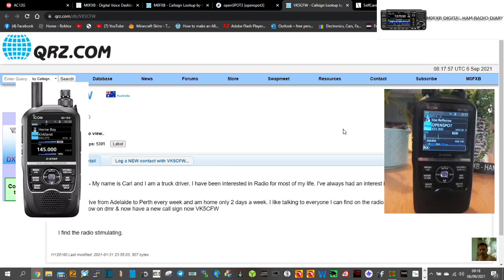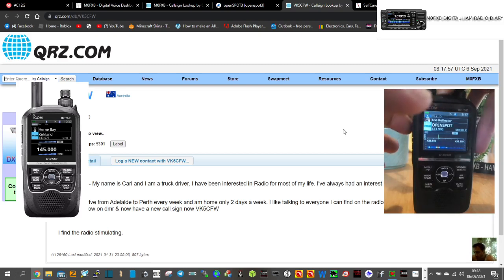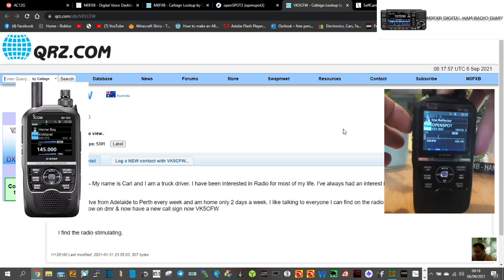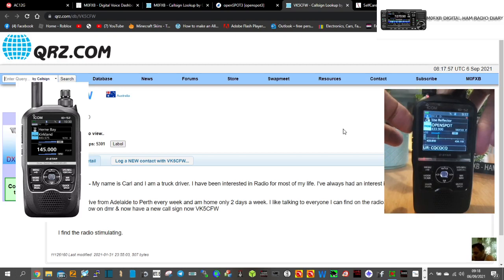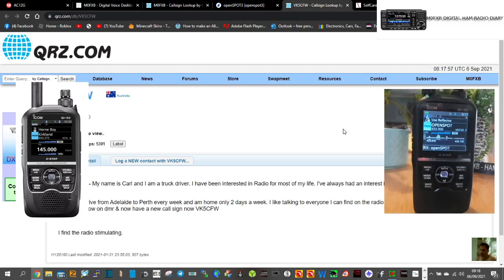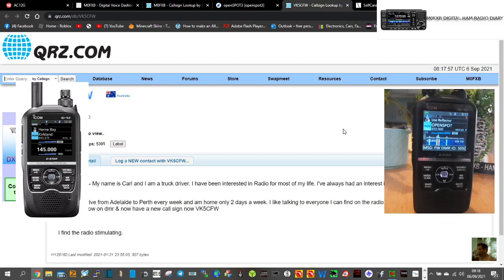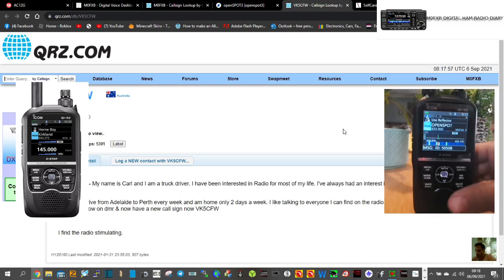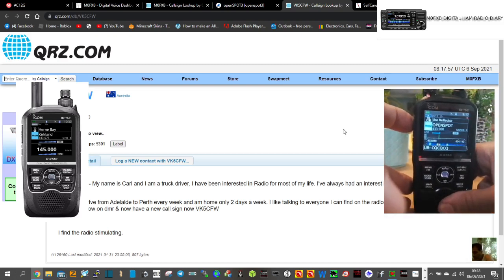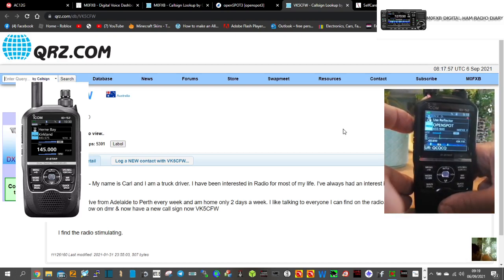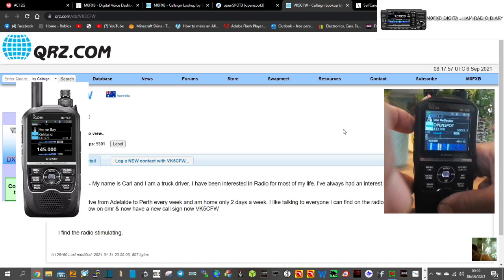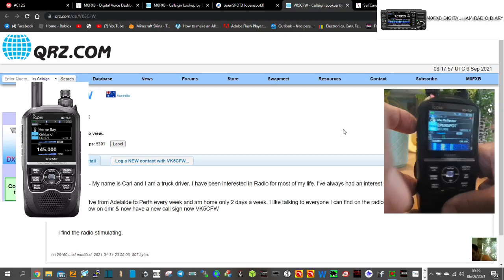It's very busy on the roof on talk group 91. VK5 Charlie Foxtrot, whisker, you're receiving me from whiskey, making it loud and clear into Port Perry Sound Australia there, my friend. Yeah, good to meet you Carl. The name's Andreas and I'm using Icom ID-52. I wonder what you're using there. Back to you.